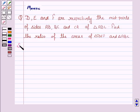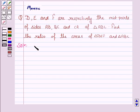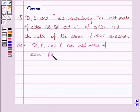Let's now move on to the solution. We are given that D, E and F are the midpoints of the sides AB, BC and CA respectively.